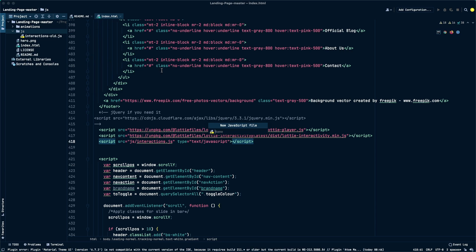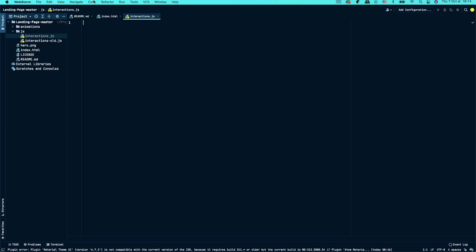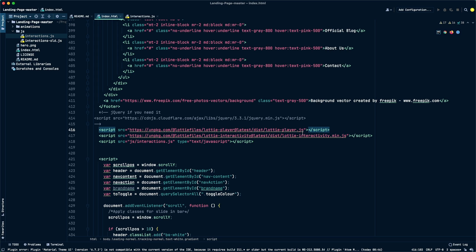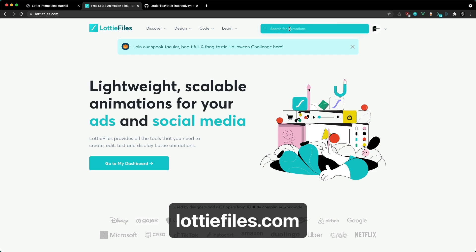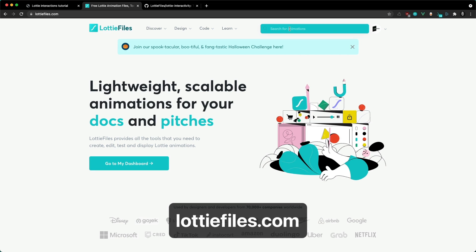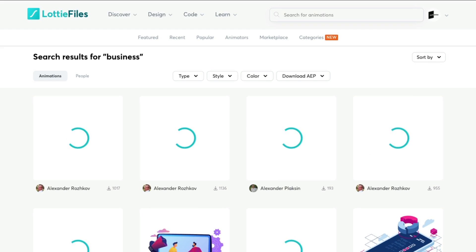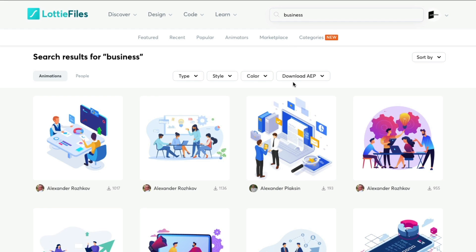It'll be just a bit more readable having the interactions in a separate file. So we've got our JS file, we've got the Lottie player, we've got the interactivity library, and we should be set up to start adding interactions to our Lottie animations. Now we can start the search for the animations we need for our website — on my landing page I need something business related that's going to work well synced up to the scroll wheel.